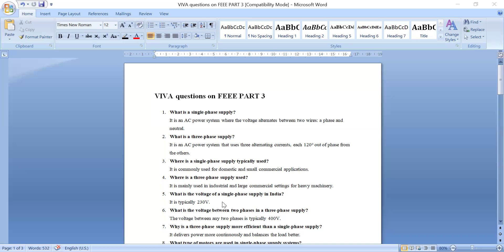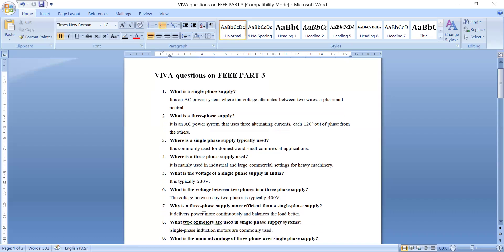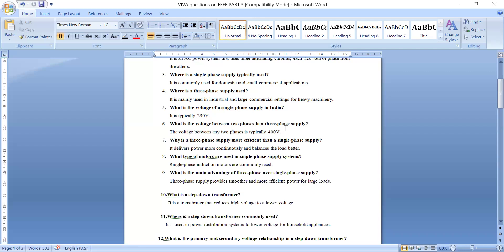What is the voltage of single phase supply in India? It is typically 230 volts. What is the voltage between two phases in three phase supply? In three phase supply there are three phase wires R, Y, B. Between any two phases — R and Y, Y and B, or B and R — the voltage is 400 to 440 volts.